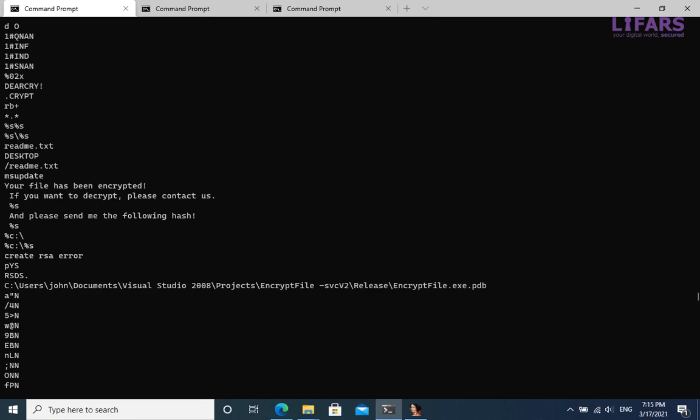For example, the ransom note. The sample leaks some debug information about its origin, too.